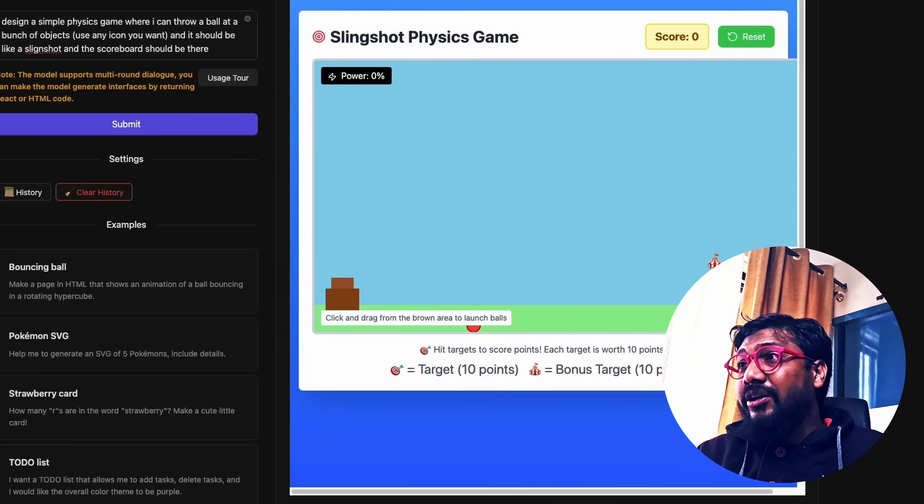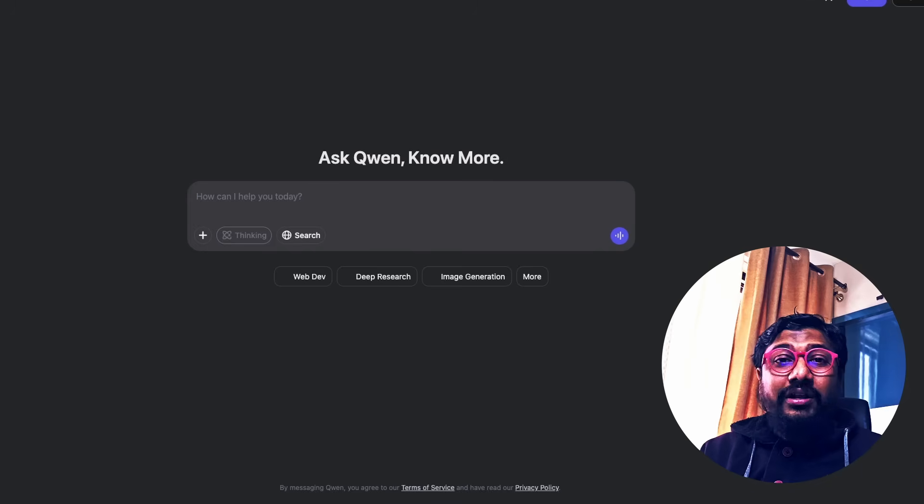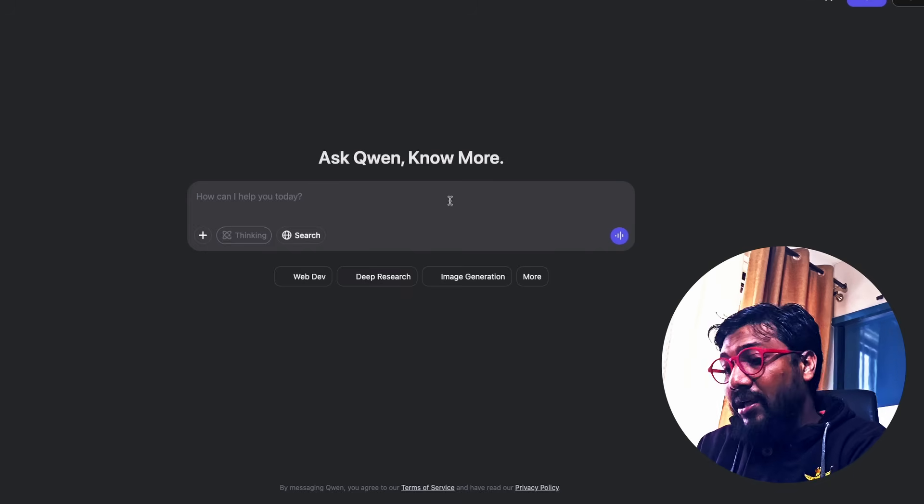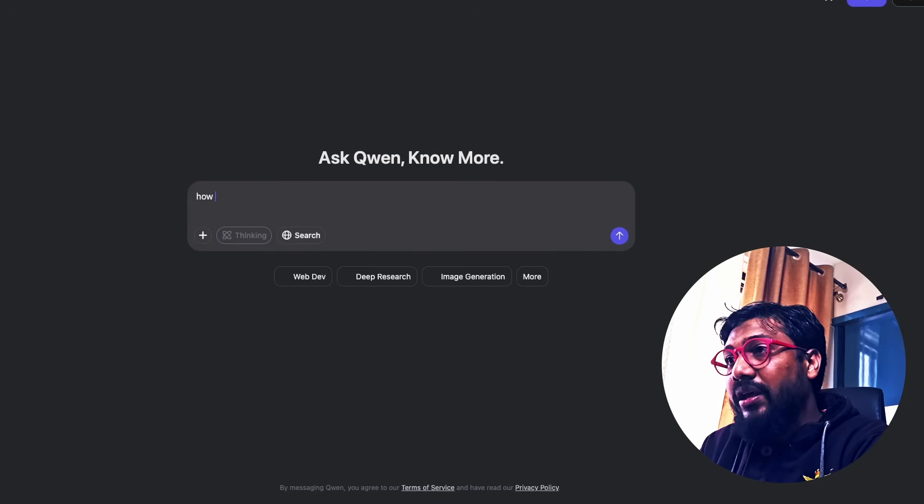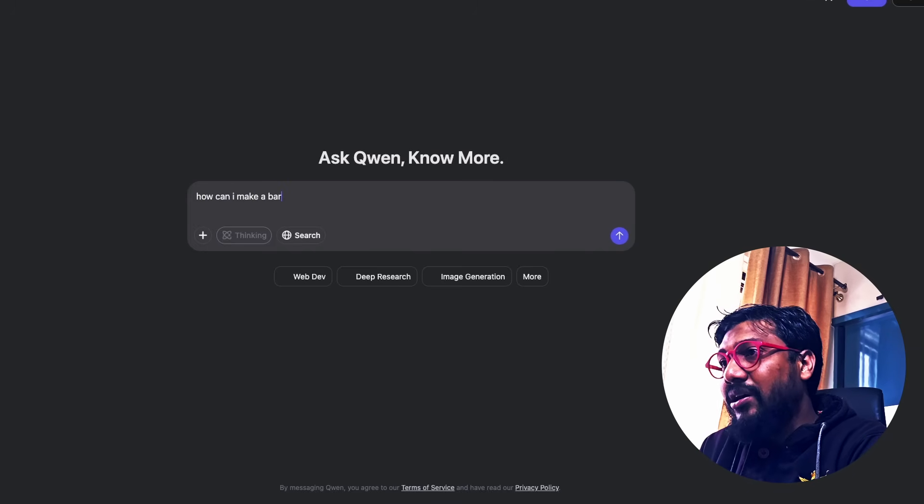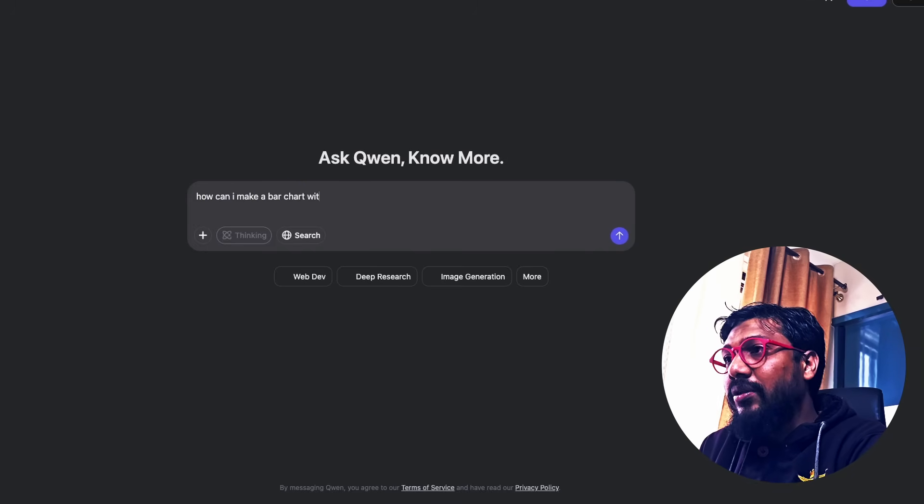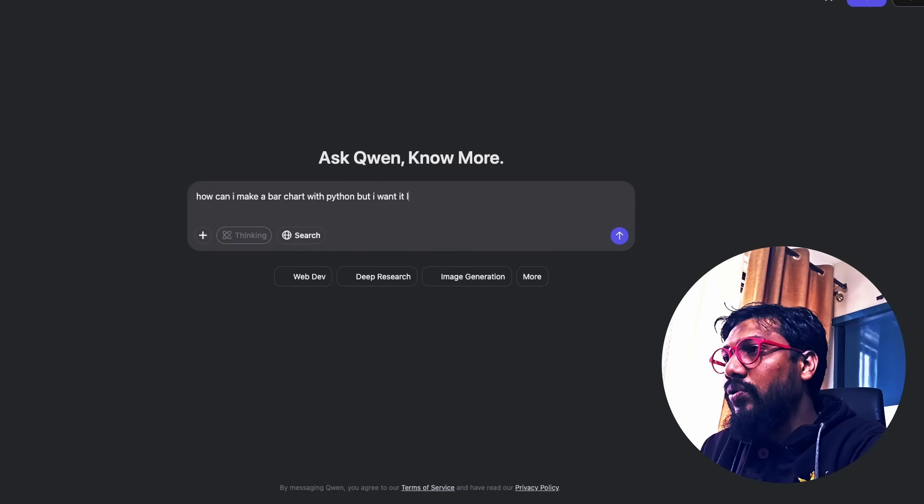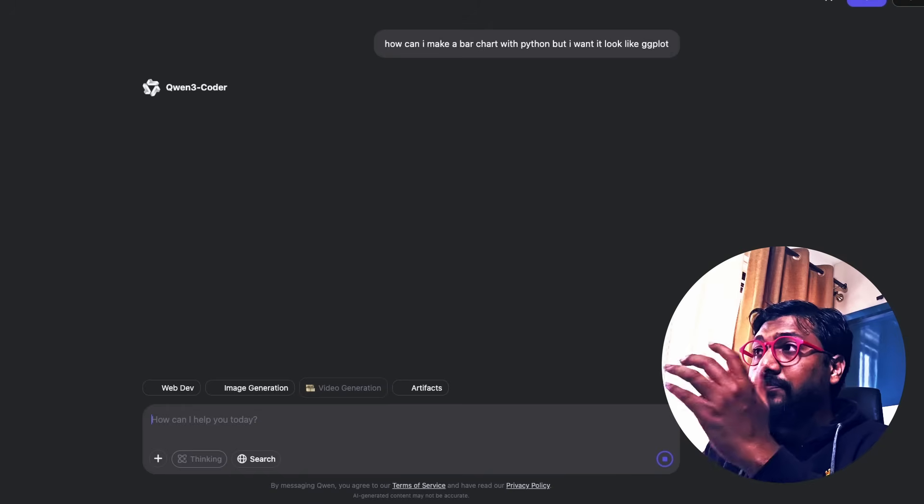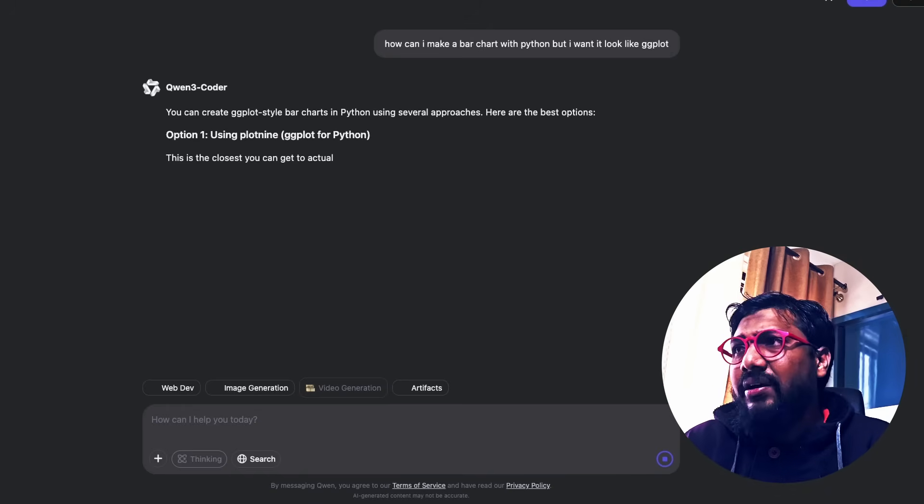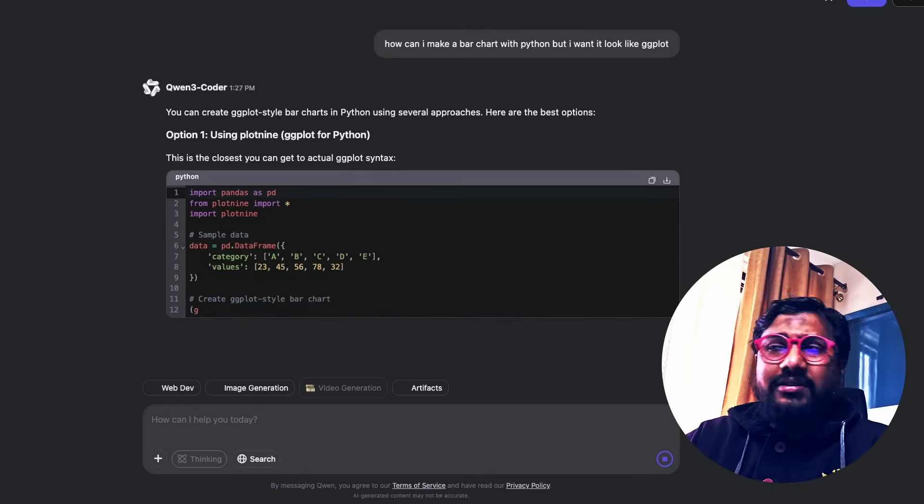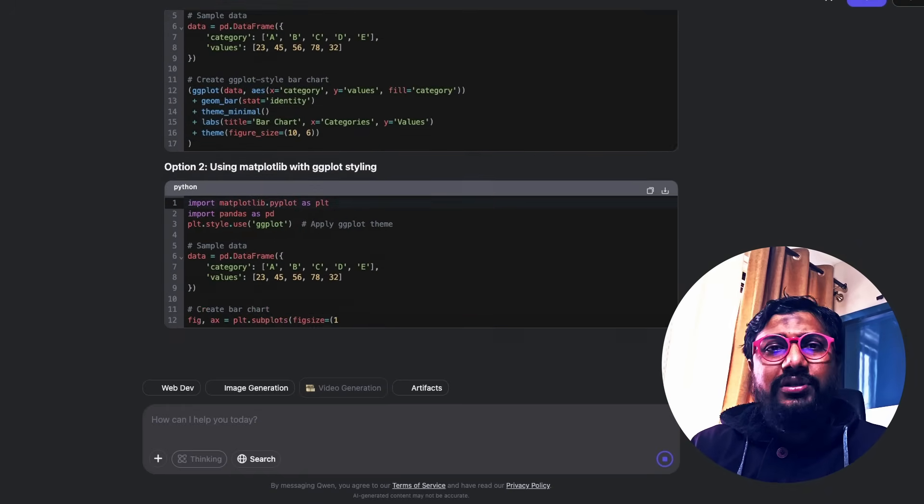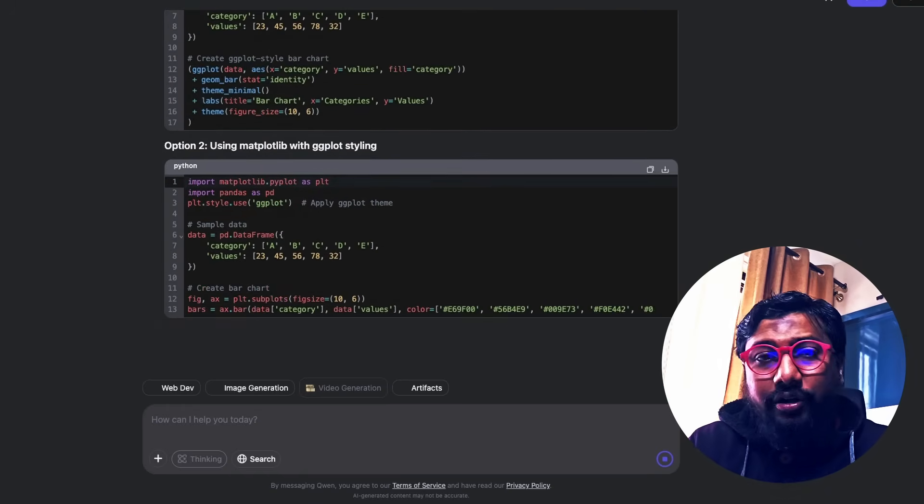But generally, in terms of basic coding tasks, like for example, if you want to just say, how can I make a bar chart with Python, but I want it to look like GG plot for very simple questions, it's absolutely laning. See, right out of the box, it told me to use Plotnine.